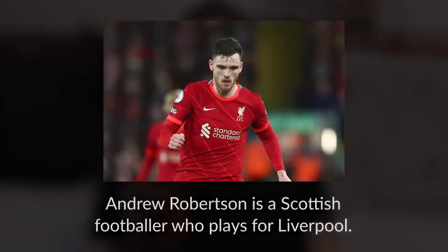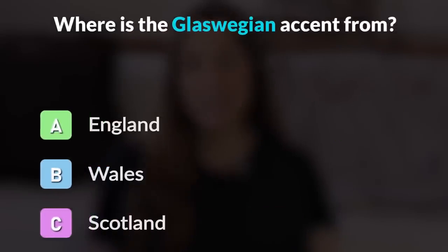The Glaswegian accent comes from Glasgow in Scotland. Andrew Robertson is a Scottish footballer who plays for Liverpool. Where is the Glaswegian accent from? England, Wales, or Scotland?